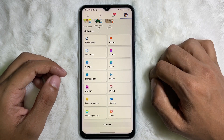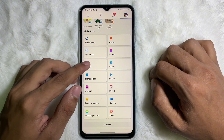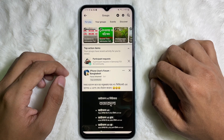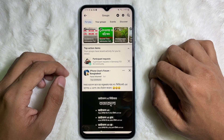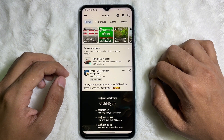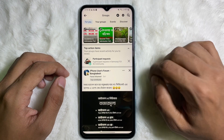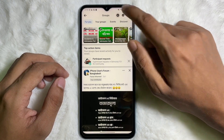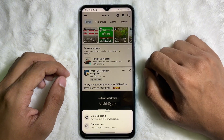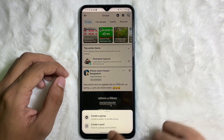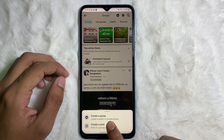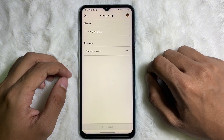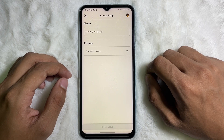Tap on Groups. Now you have to tap on the plus icon at the upper right side. Tap on it and then tap on 'Create a Group' — that is the first option.